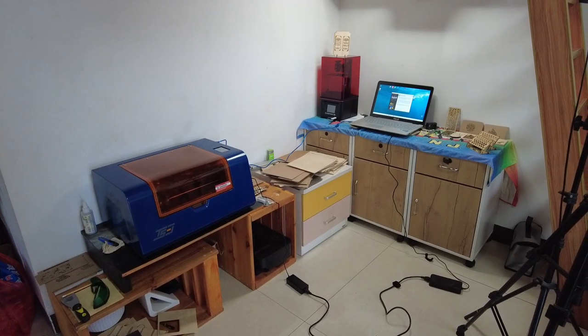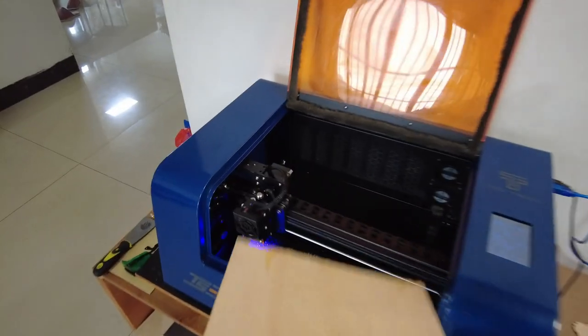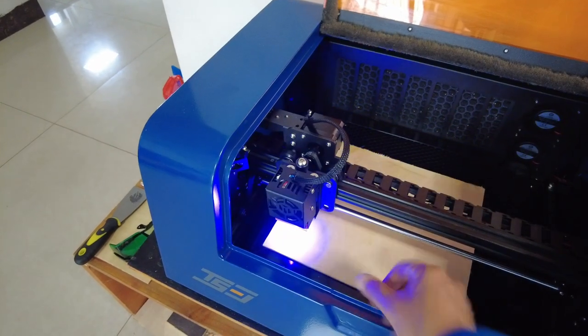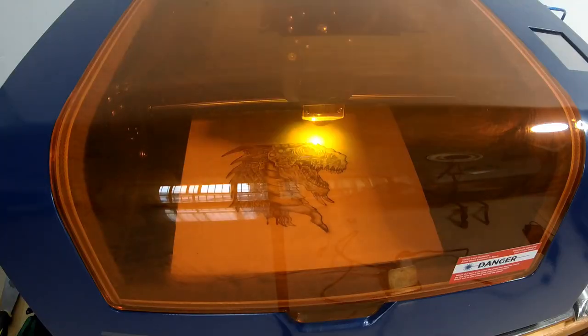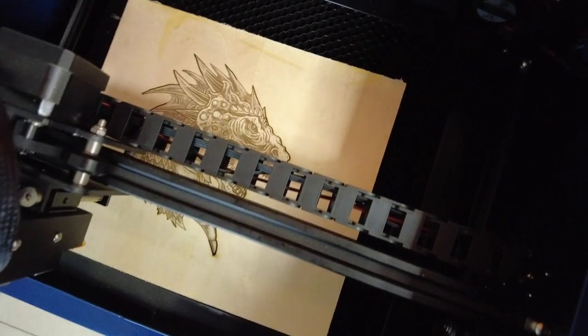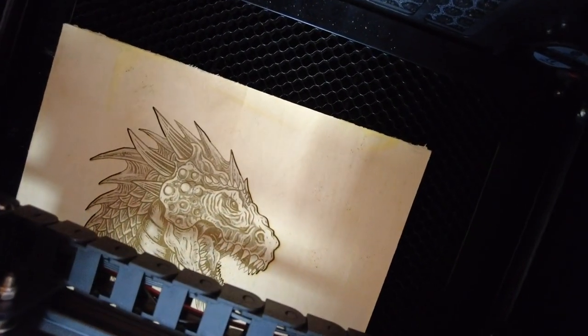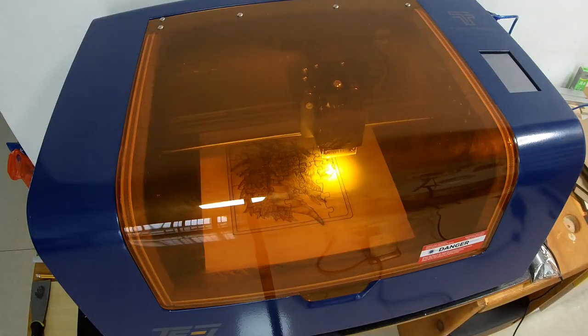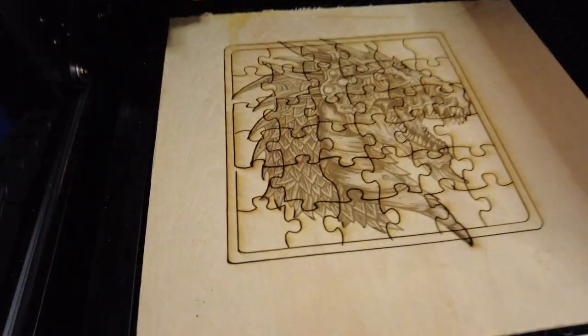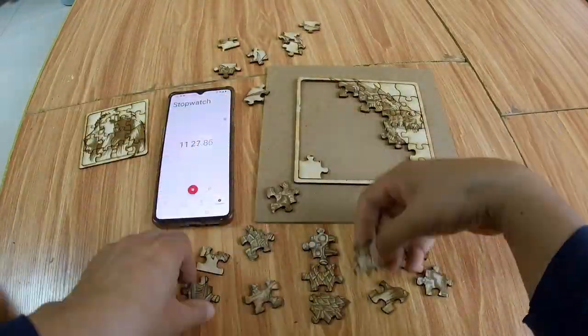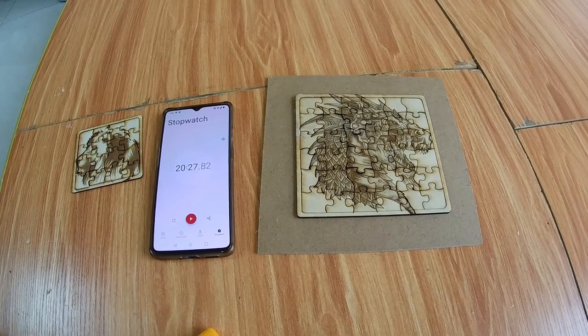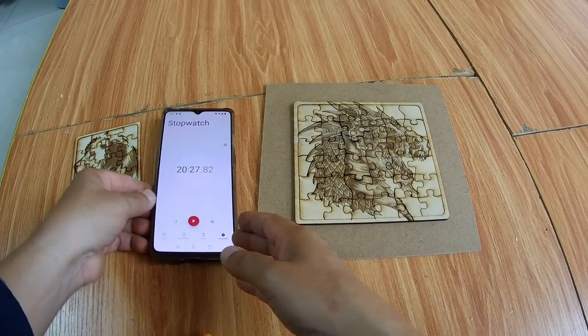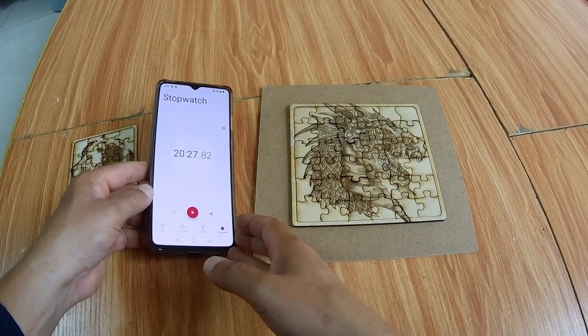Okay, welcome to my laser cutting and laser engraving corner. I'm just going to put a piece of 3mm plywood. Okay, puzzle is ready. Yes, 20 minutes, 27 seconds.